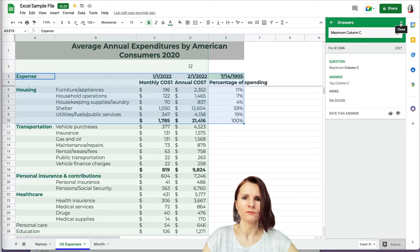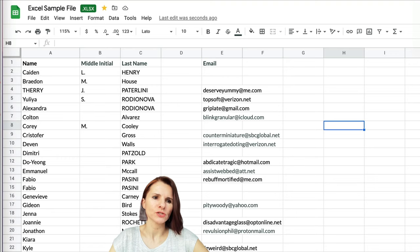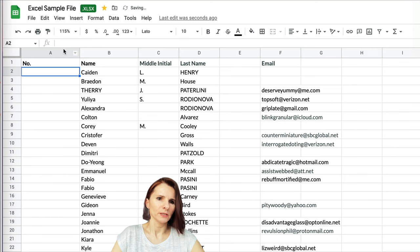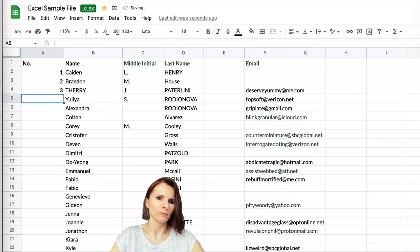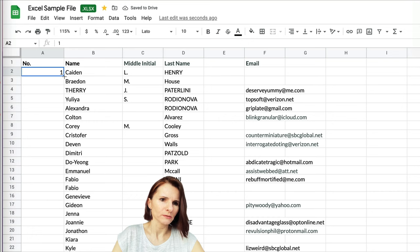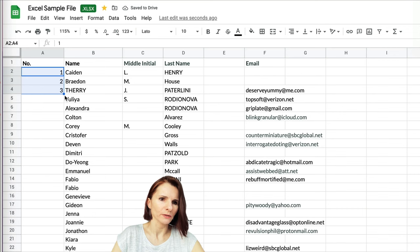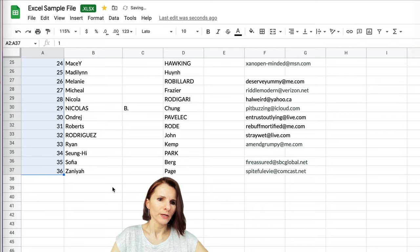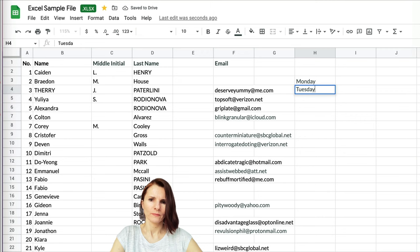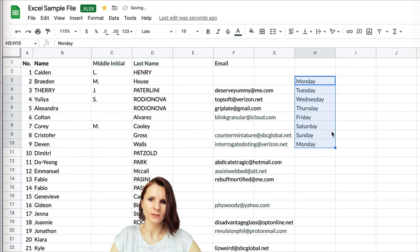Tip number 29: how to use autofill and suggested autofill. If you insert a column and want to number rows, you don't have to type every number. If you enter just one number and drag the bottom-right square, it repeats that number. But if you enter two consecutive numbers, Google Sheets detects the pattern and autofills the incrementing sequence. Similarly, if you type 'Monday' and drag, it recognizes days of the week and pre-fills them for you.